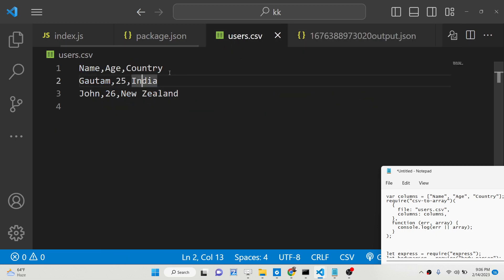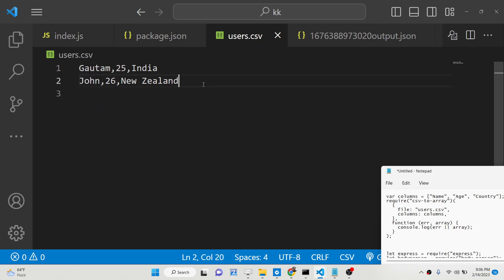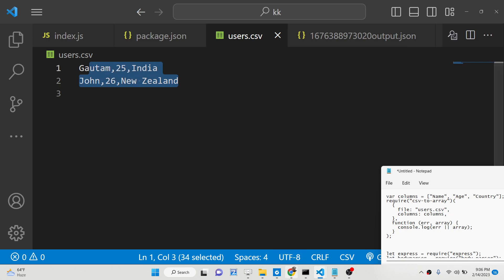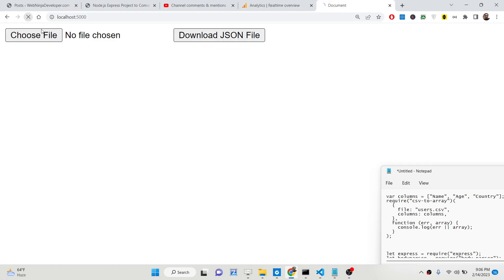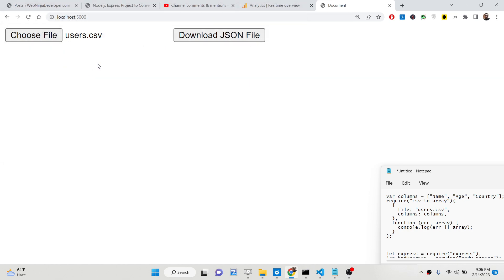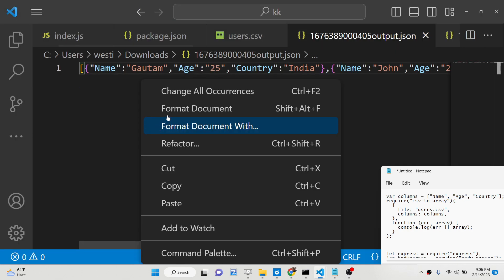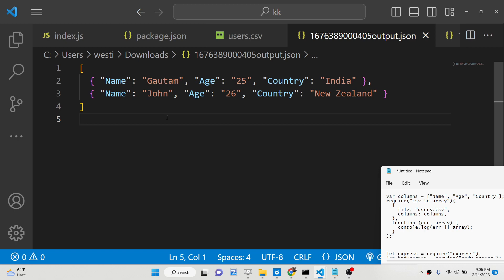It is not mandatory that you specify these column names, because we can omit them and just provide the data in the correct order inside the CSV file. If you upload the file without column names, the column names will not be present in the output. This will be the Express application we will be building.